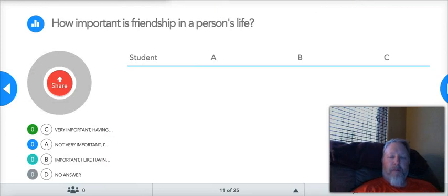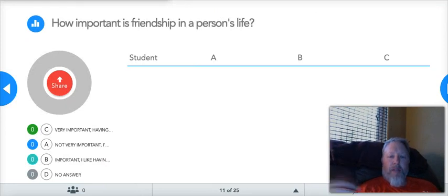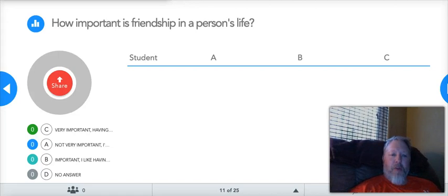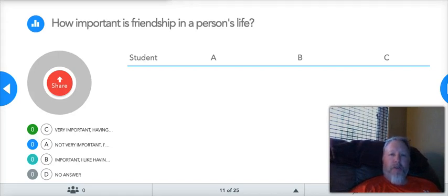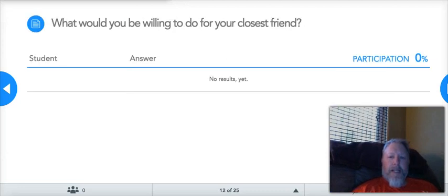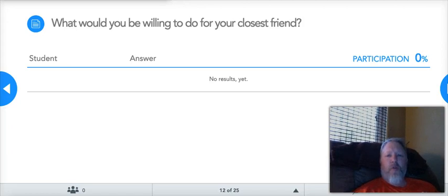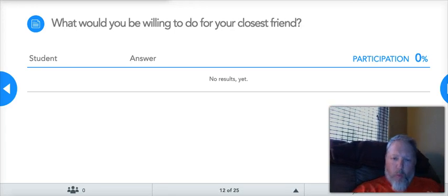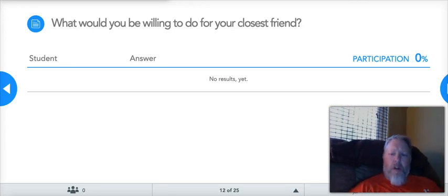How important is friendship in a person's life? If we were doing this in class, I would ask you that. This story is very much about friendship, very much about loneliness, very much about the American dream — all kinds of those things. What would you be willing to do for your closest friend? This is a huge part of this story. I think all of us would be willing to do all kinds of things for our friends.